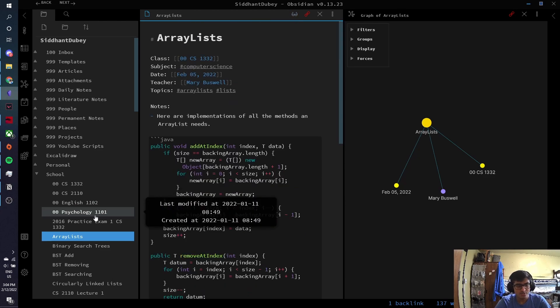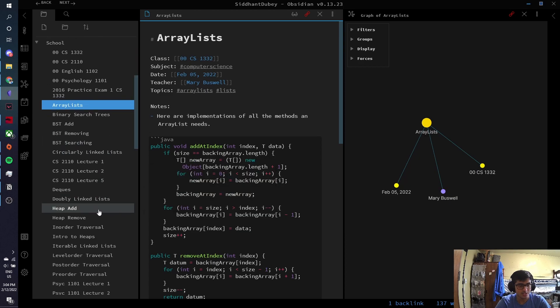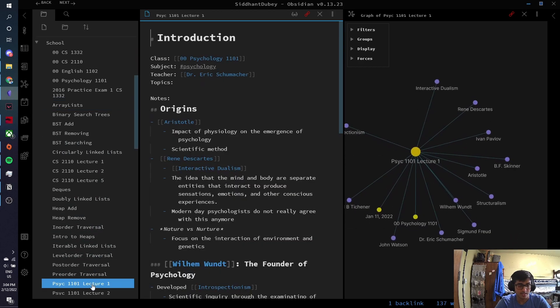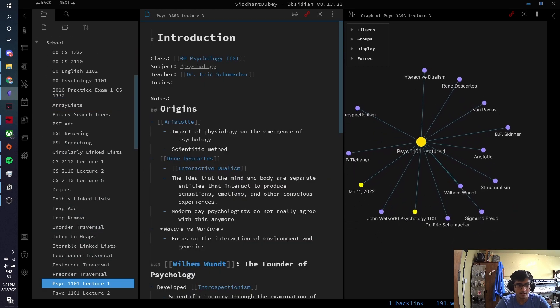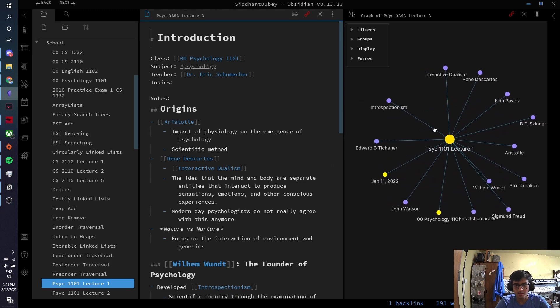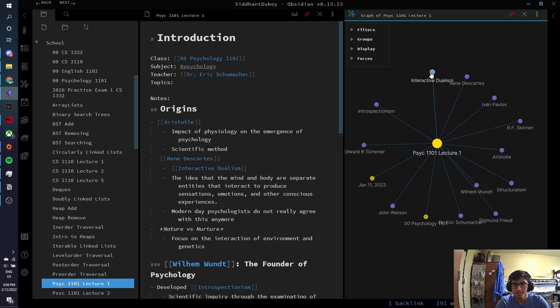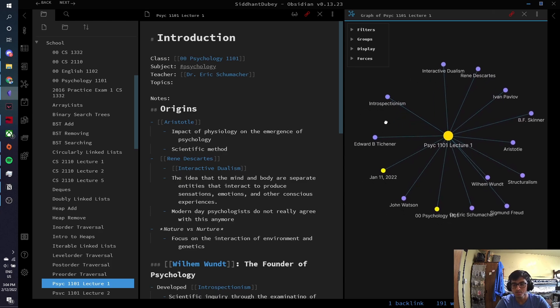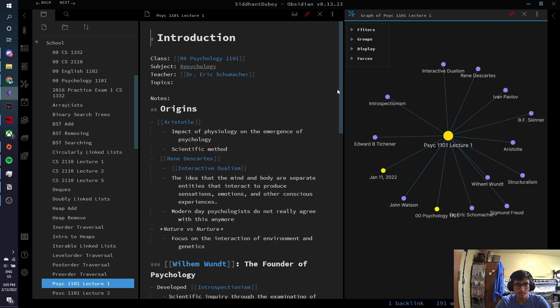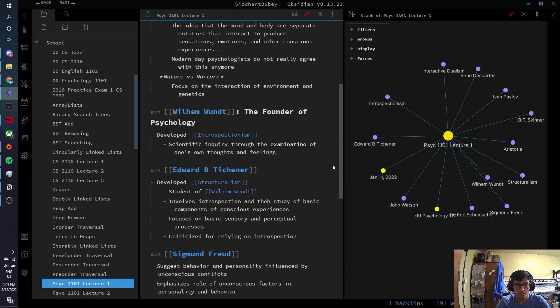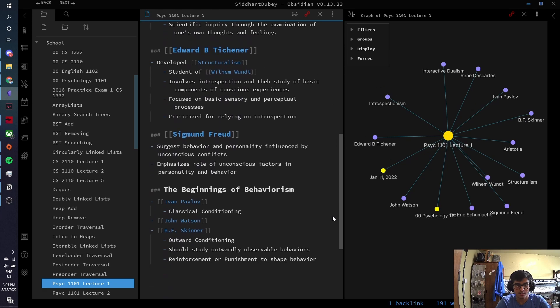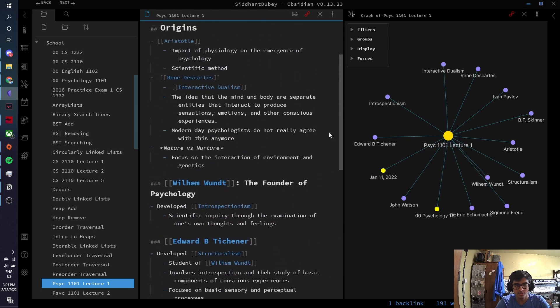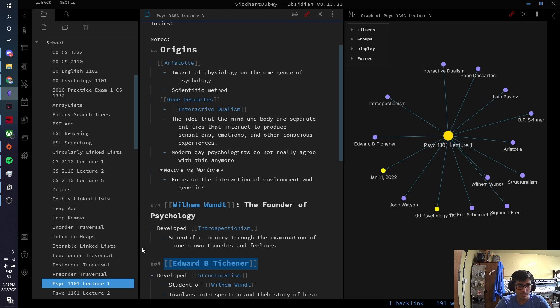I also use Obsidian to take notes for my psychology lectures. So if I just go to Psych 1101, lecture number one, this was an introduction to the origins of psychology. And you can see that it links to all of these different psychologists and the different types of schools of thought that they kind of founded, right? So John Watson, if you scroll down a little bit, you'll see that John Watson talked about behaviorism. Wilhelm Wundt talked about introspectionism, and he really worked on structuralism that was then carried on by his student, Edward B. Titchener.